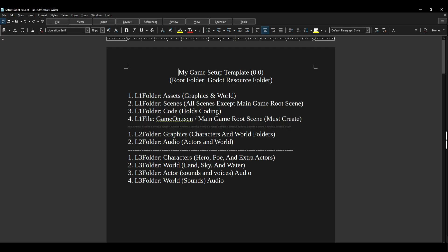What you see in front of you right now is a document that I call a living document. It's made inside of Libre Office, an open source program. I entitled it my Game Setup Template 0.0 and this is all about the root folder. As far as the level one folders, you'll notice that there is an asset folder, scene folder, a code folder, and one document called GameOn.tscn which is the main scene inside of Godot.